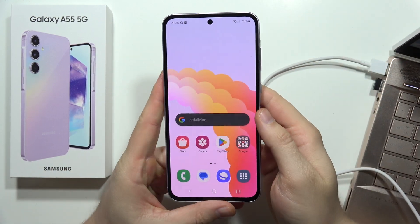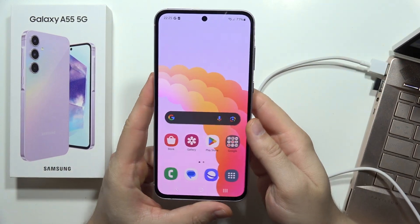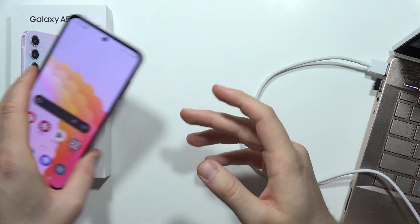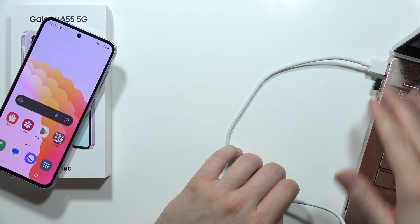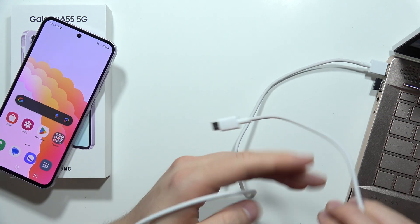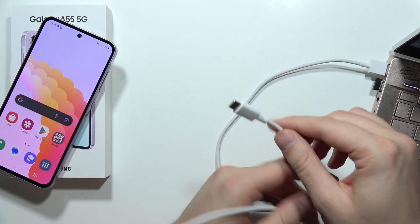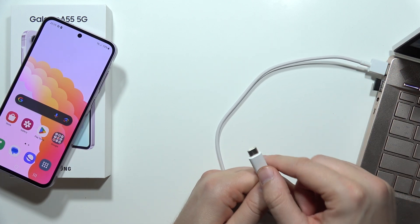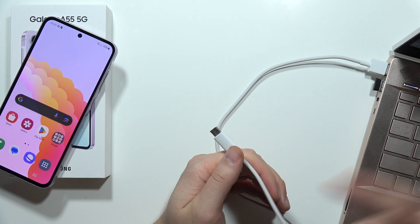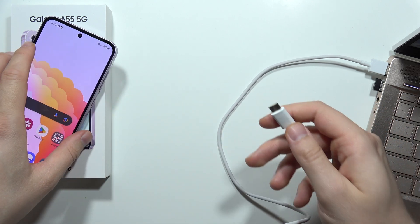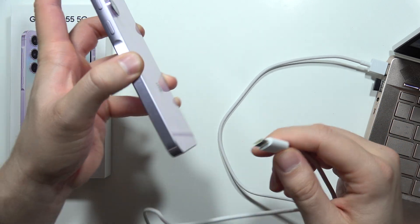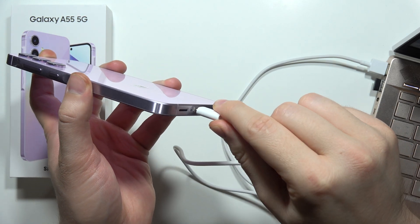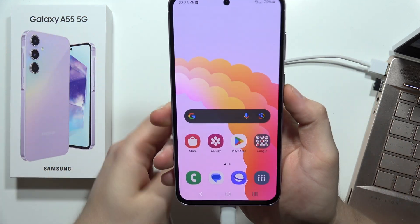To perform the factory reset of your Samsung Galaxy A55 5G using recovery mode, first you will need to prepare a PC and a USB-C cable. Connect the cable into the USB-A or USB-C port on your PC, and the USB-C side into the USB-C port on the Samsung Galaxy A55 5G.